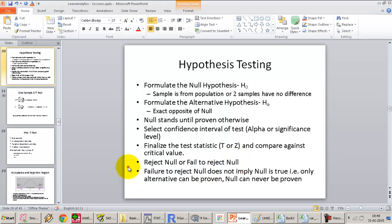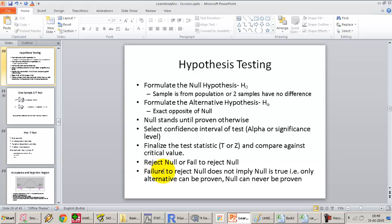Failure to reject the null hypothesis typically in real life is taken as working with the null hypothesis — we assume it is true. But statistically, it means we were not able to disprove it. Failure to disprove does not mean the hypothesis is proved.